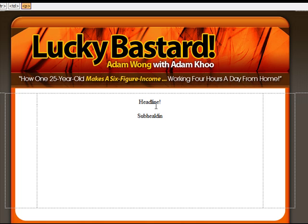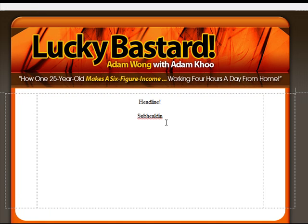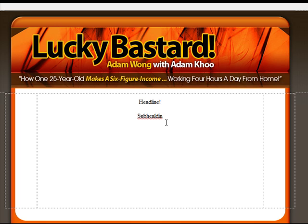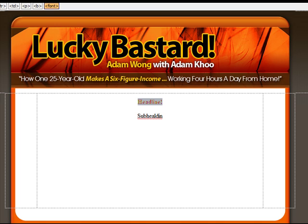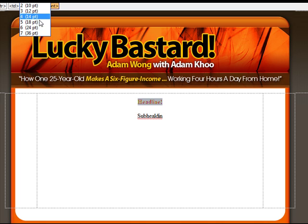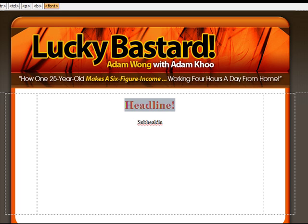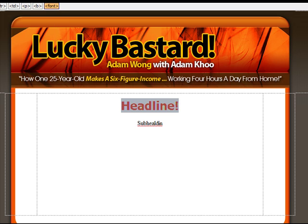I can't even type properly. Anyway. It's the same. So, it's just that with this, you have something fancier to work with. And if this is what you want, you can get this as well.